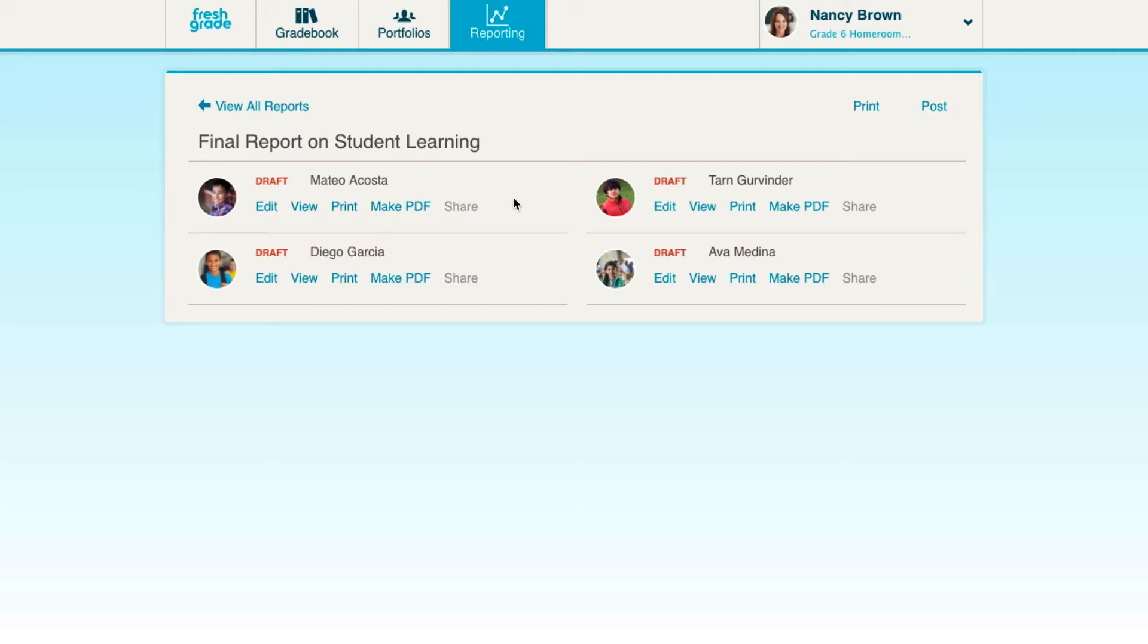To complete a summary report for a student or if you notice anything in the view area you wish to change, you can click Edit.